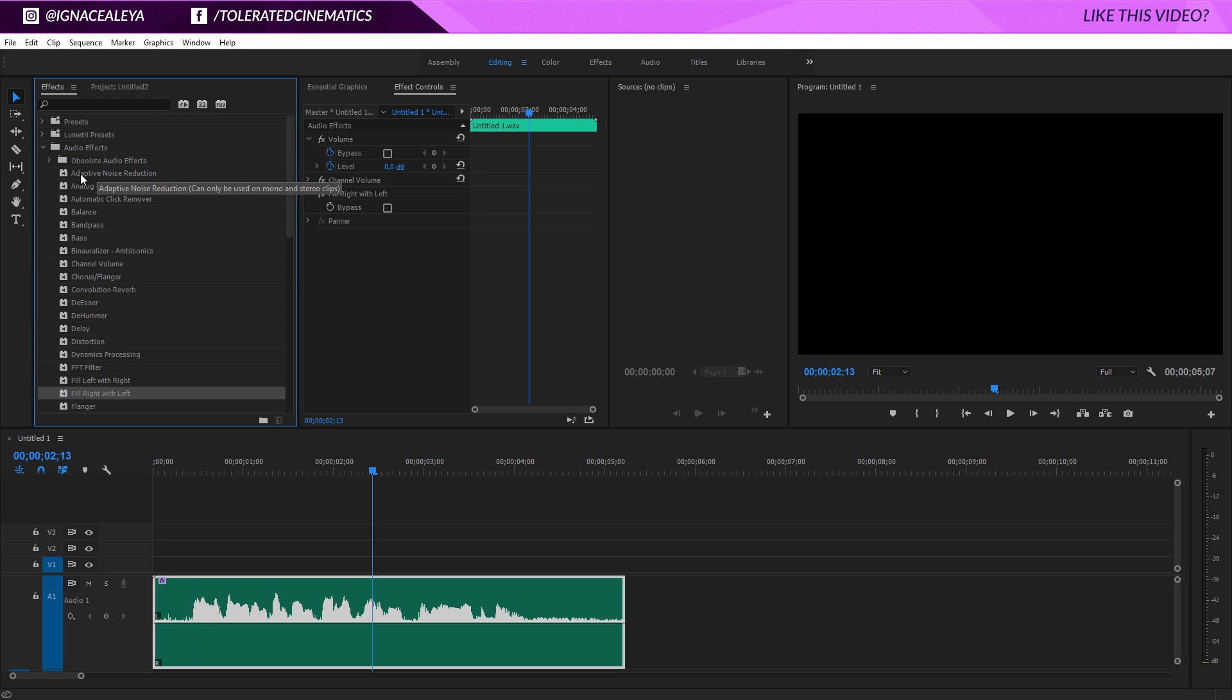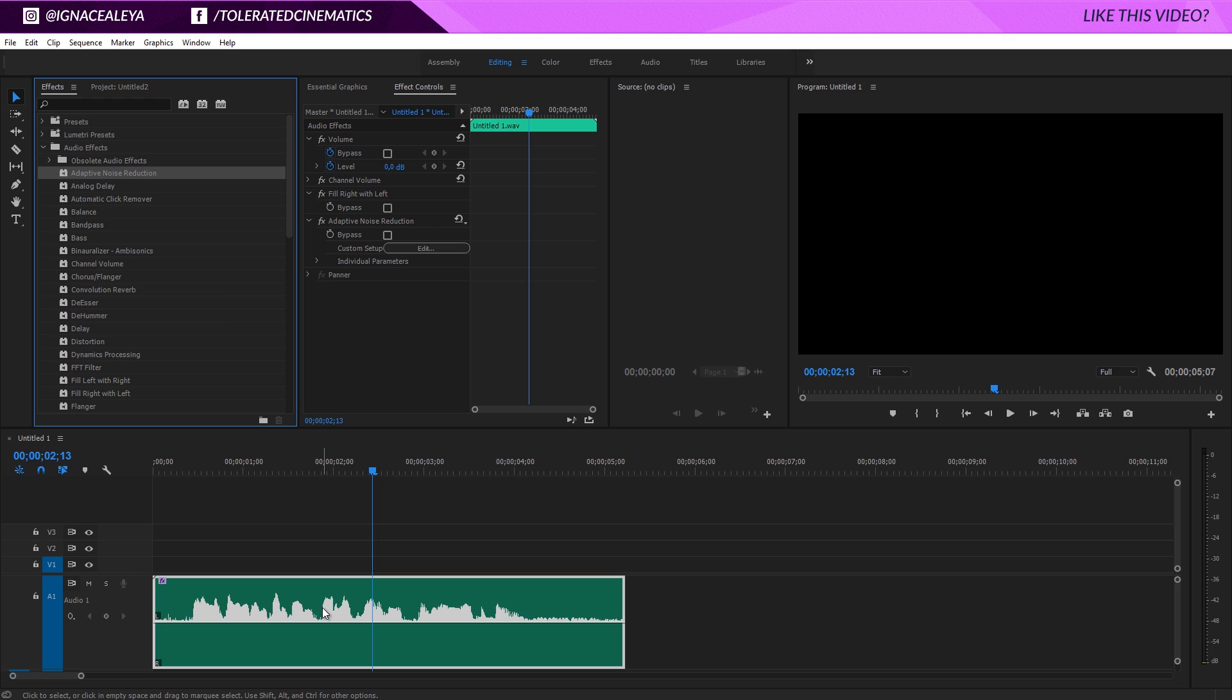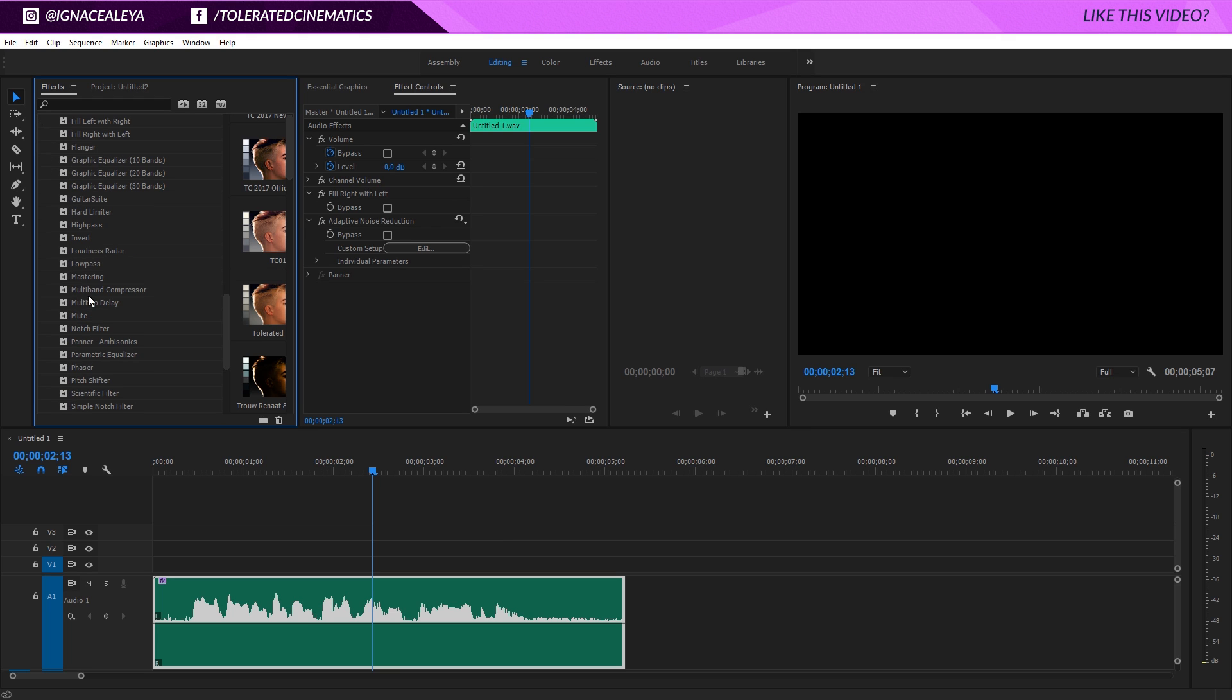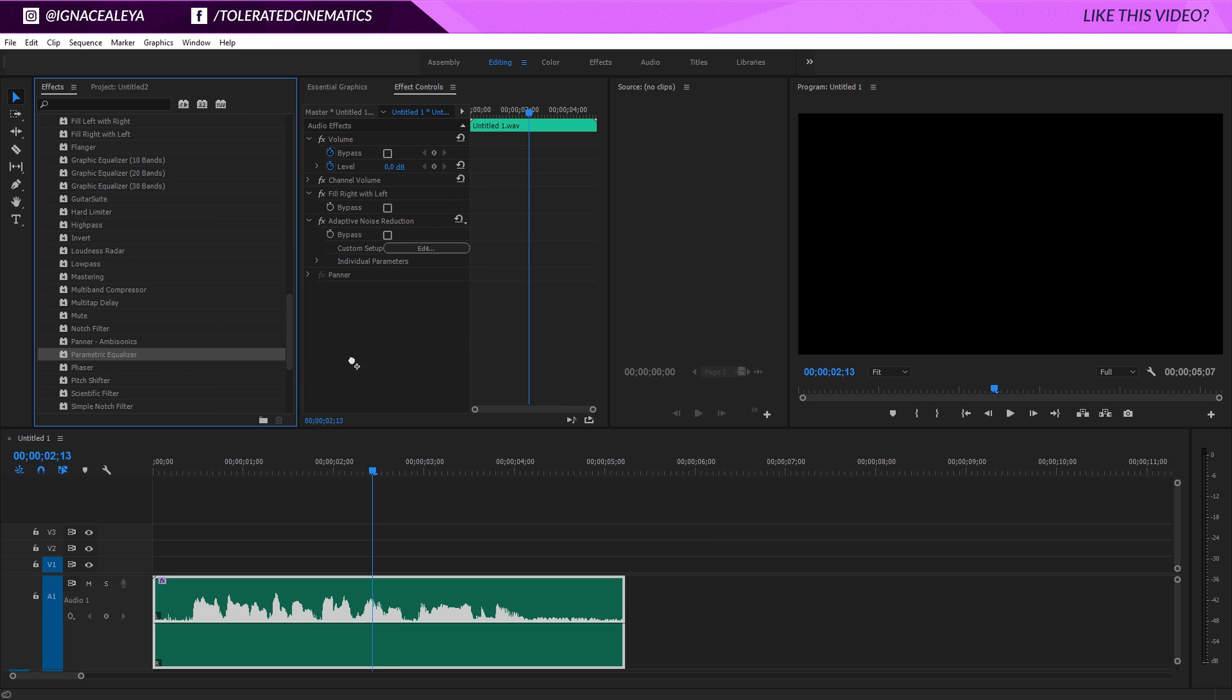Apart from that, you can use an adaptive noise reduction so you can drag this on your audio. I usually don't really edit this and then finally I will add a parametric equalizer right here.